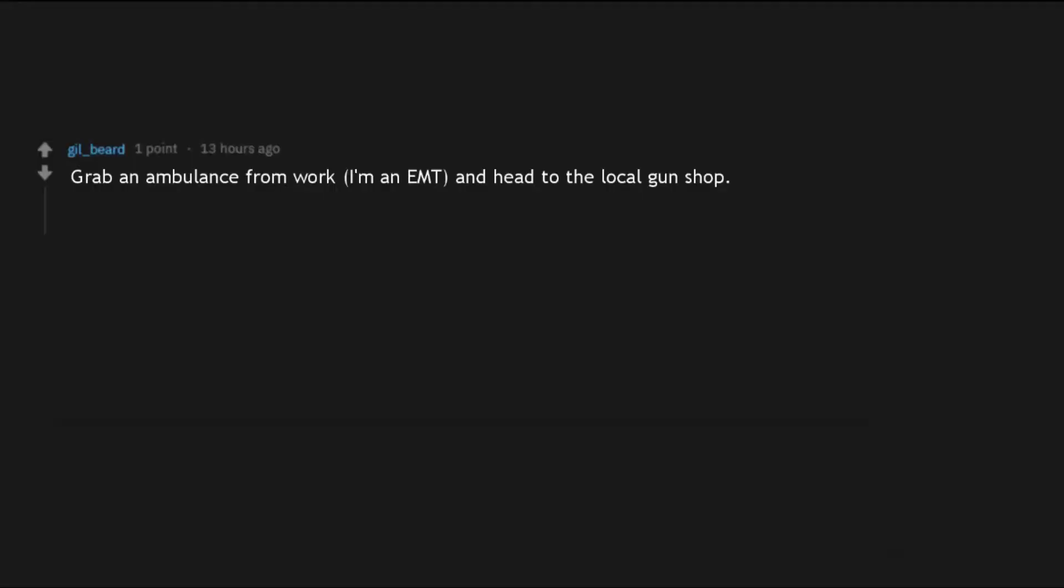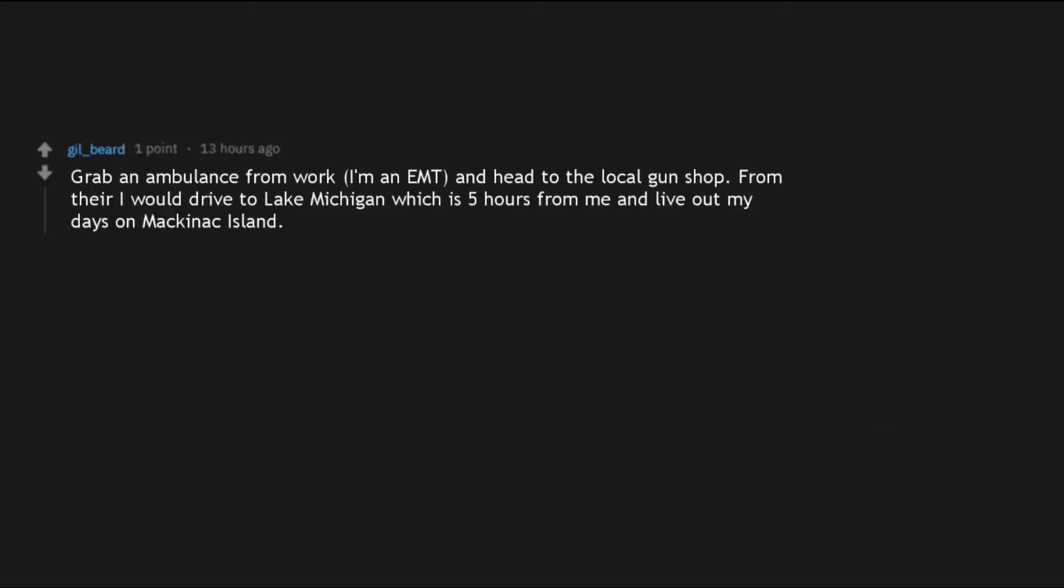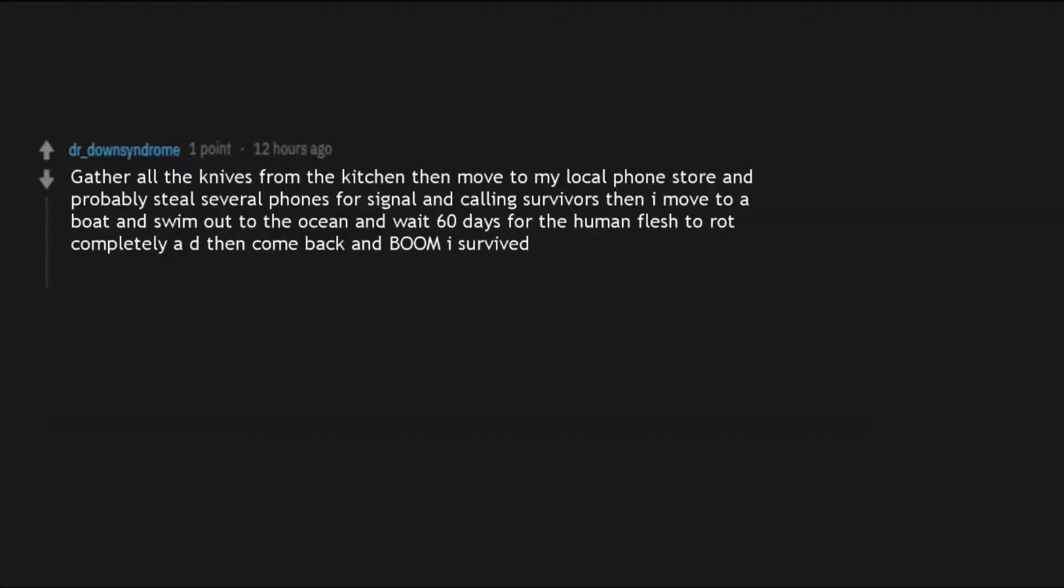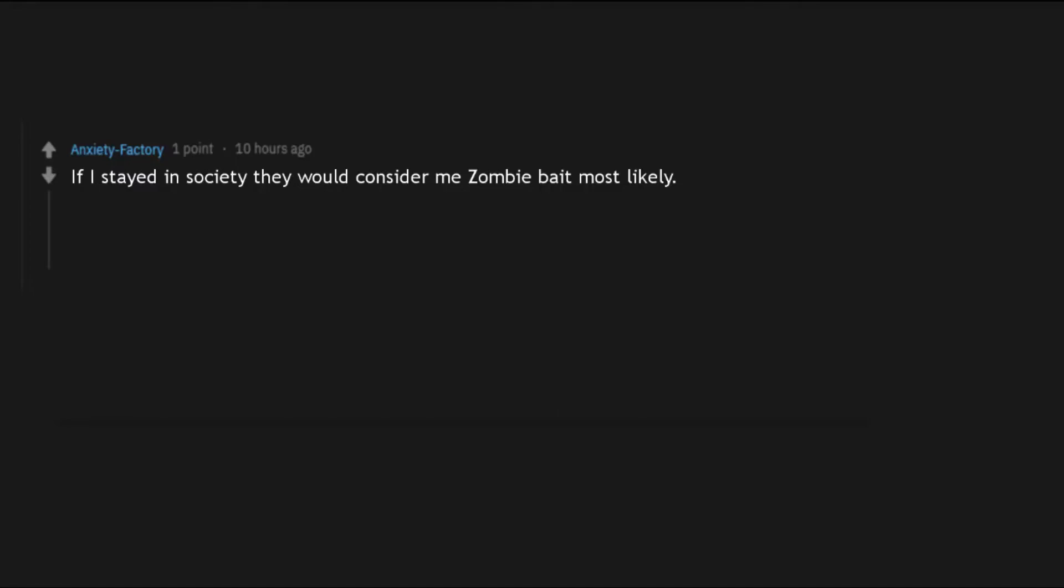Grab an ambulance from work, I'm an EMT, and head to the local gun shop. From there I would drive to Lake Michigan which is five hours from me and live out my days on Mackinac Island. Gather all the knives from the kitchen then move to my local phone store and probably steal several phones for signal and calling survivors then I move to a boat and swim out to the ocean and wait 60 days for the human flesh to rot completely then come back and boom I survived.